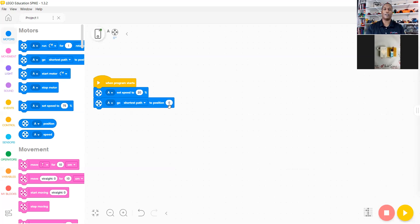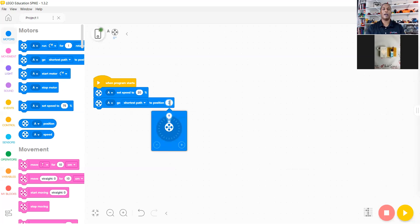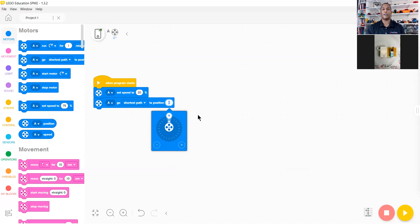So we're going to position zero. Since we're currently in position zero, I'm going to put the position to 180 degrees.